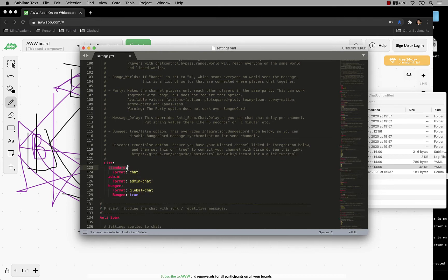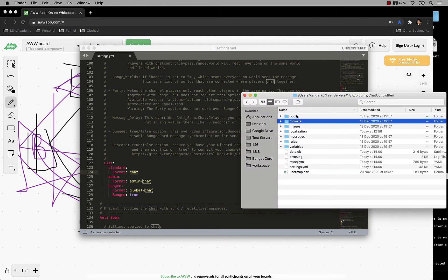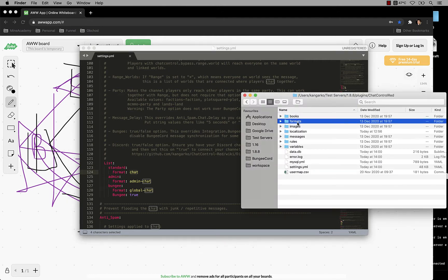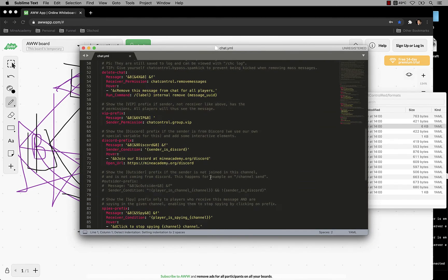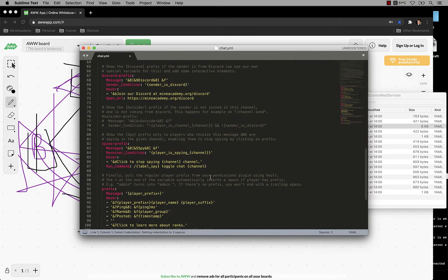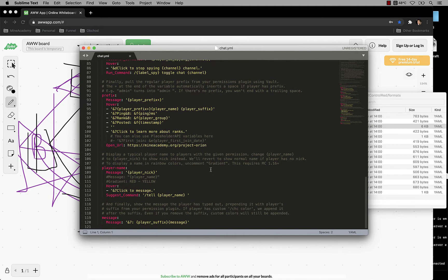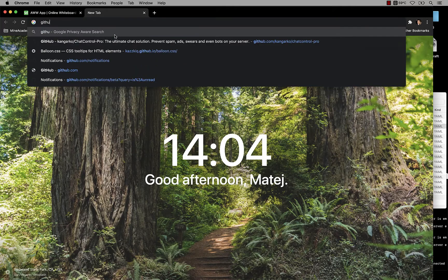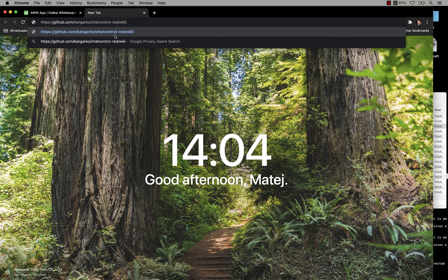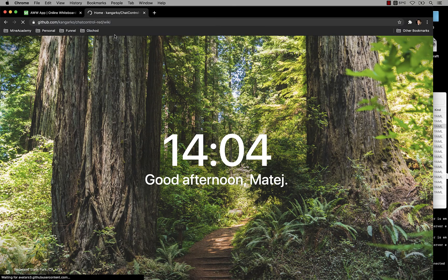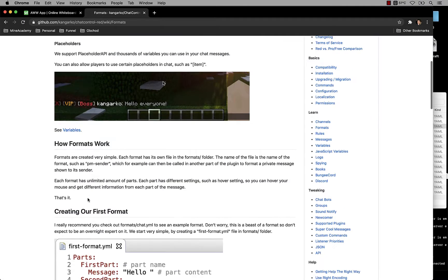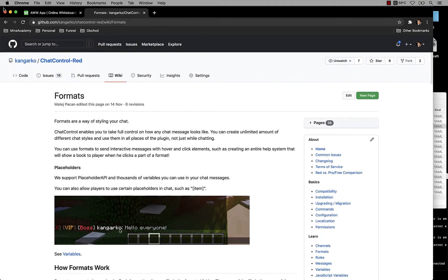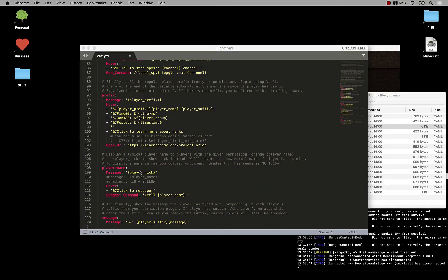I've installed the standard channel with the format set to chat. The format is residing in the formats file, in the formats folder, in the Chat Control Red folder. If you open up the chat YAML file, you can see how it looks like. I'm not going to spend so much time talking about formats, these will make your chat beautiful and magnificent. If you want to learn more, you need to go to GitHub, Chat Control Red, and check out our Wikipedia. Here is the formats article showing exactly how they work.